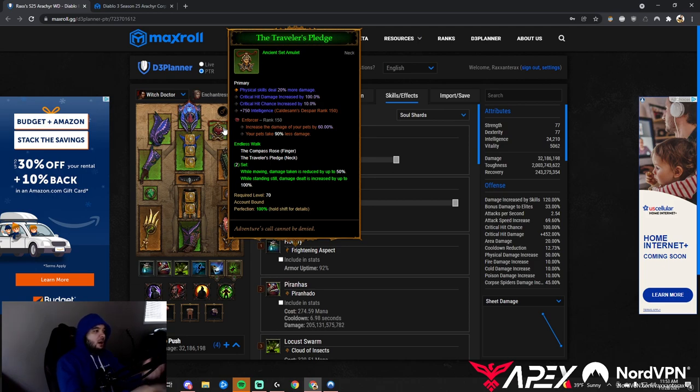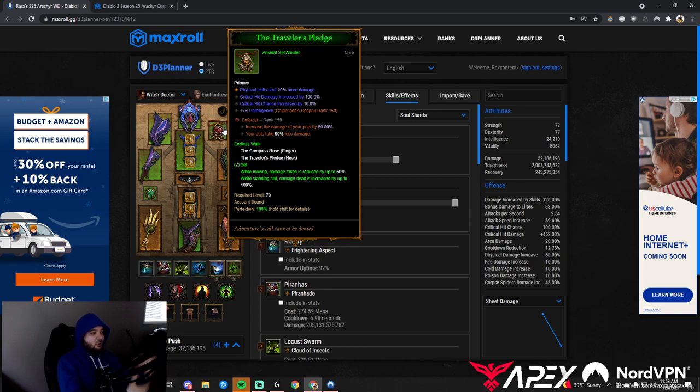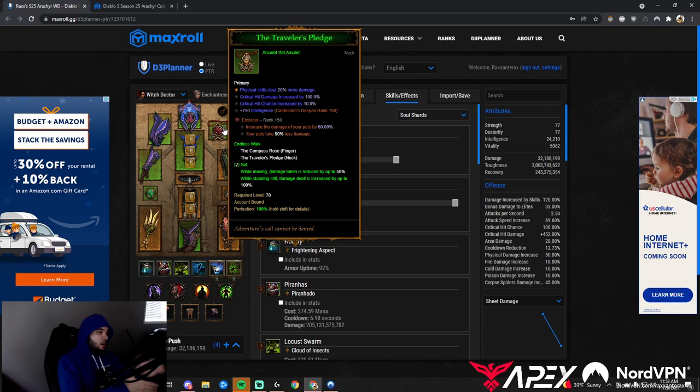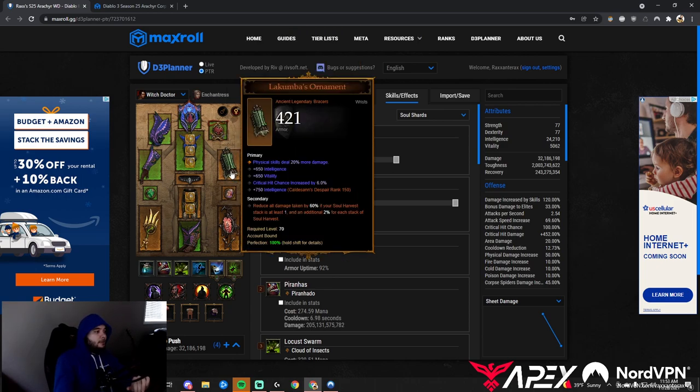The Physical damage rolls aren't as good, so if you find Traveler's Pledge with Attack Speed, Crit, Crit, or Average Damage, Crit, Crit, it's not as bad as on other builds. We'll take Enforcer—the damage of our pets is increased.